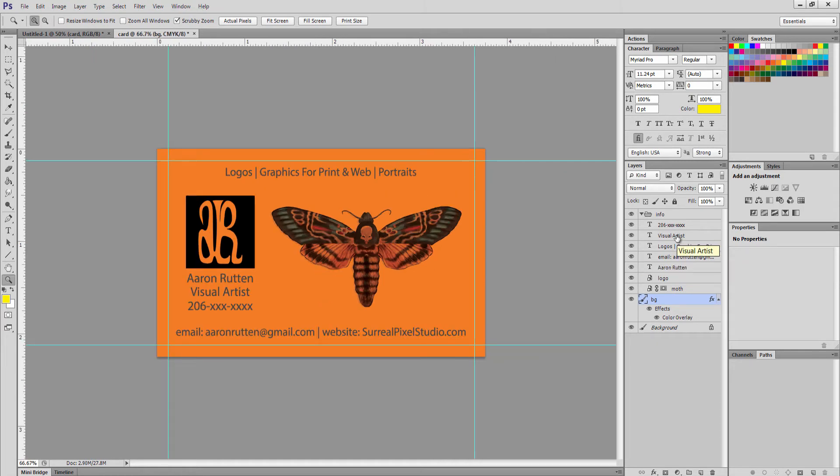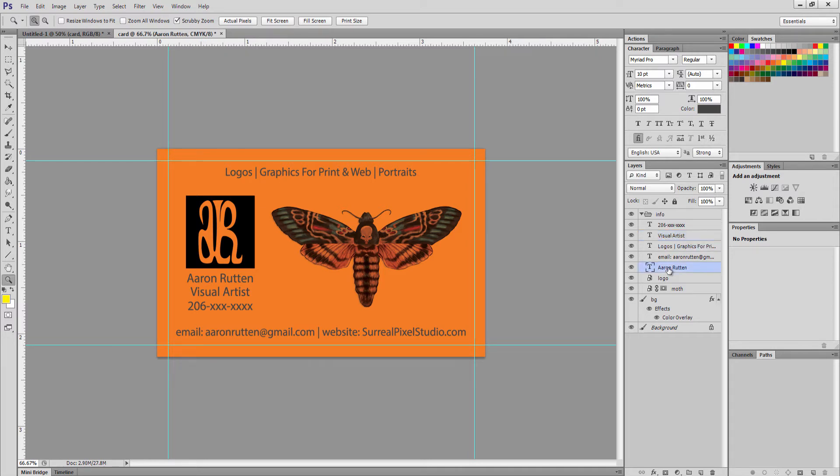If we want to change the colors of our fonts, of course you can just go to the swatch here when you have the font selected that you want to change. Let's say I want to change the color of my name here. Change it to white.